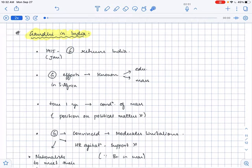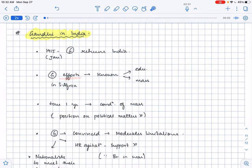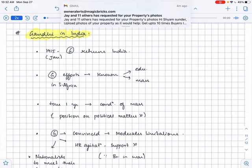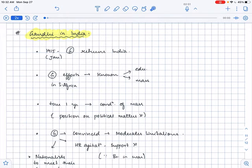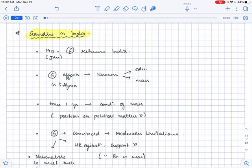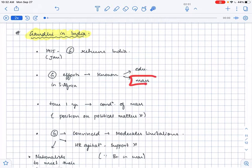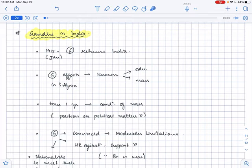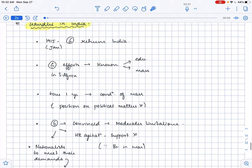By now when Gandhi returned to India, Gandhi was very famous because of all the efforts that Gandhiji had put in South Africa. Gandhi was a very famous figure in South Africa because all his efforts, all his ideologies, all his struggle not only was known to the educated class but also the mass. The whole people present in South Africa were aware of tremendous efforts that were put by Gandhiji.